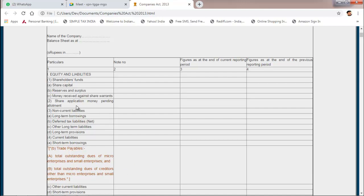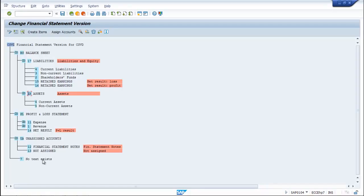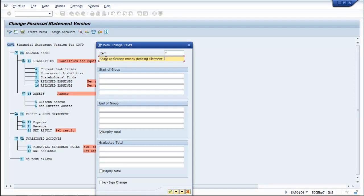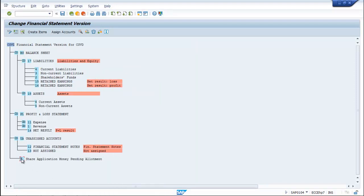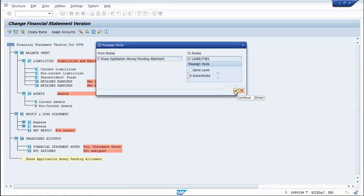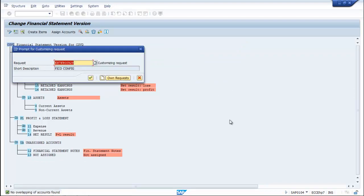You can create one more item: 'Share Application Money Pending Allotment' under equities and liabilities. Select it, put it under equities as subordinate, then save it.